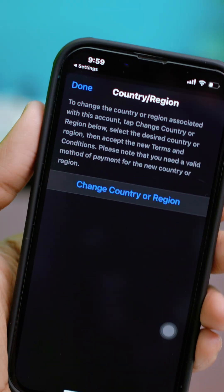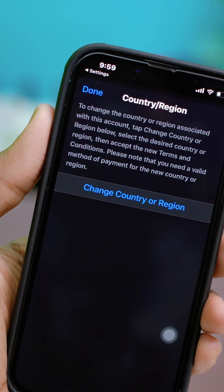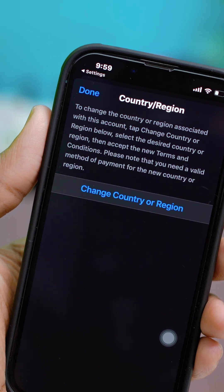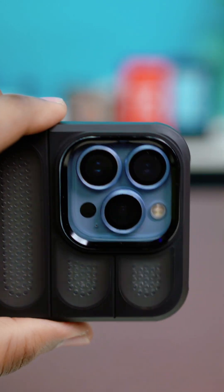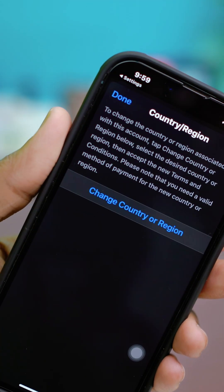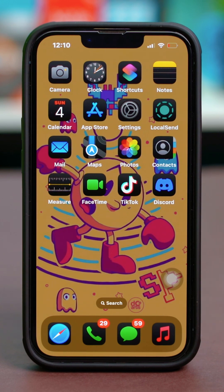In this video, I'll show you how to change your App Store account's country or region with some simple steps. Changing your App Store region allows you to access apps, games, and content that are available in different countries. Here's a step-by-step guide to help you make the change.